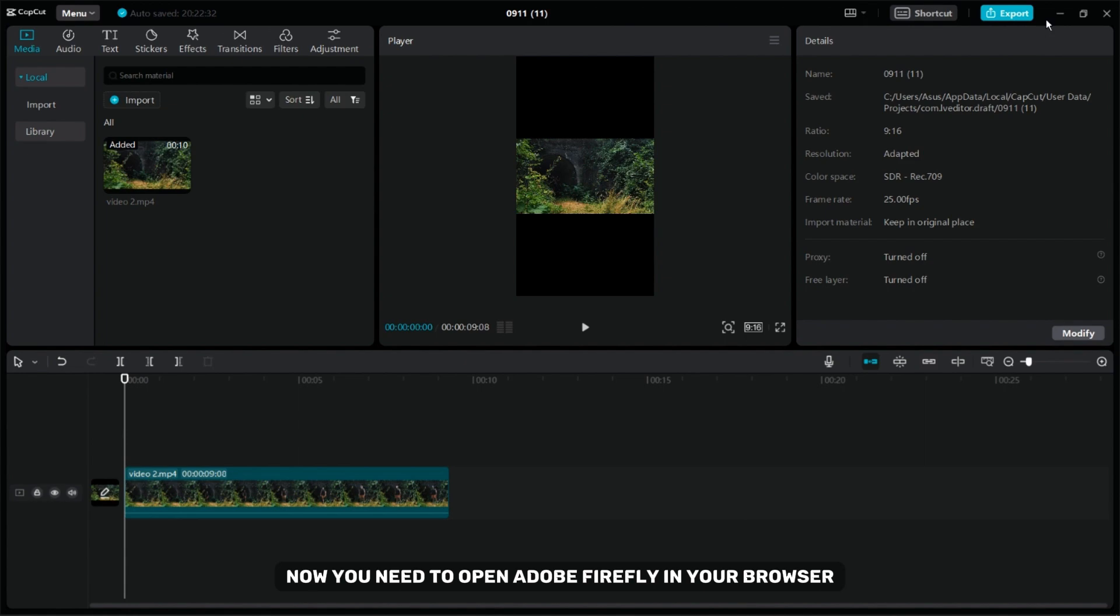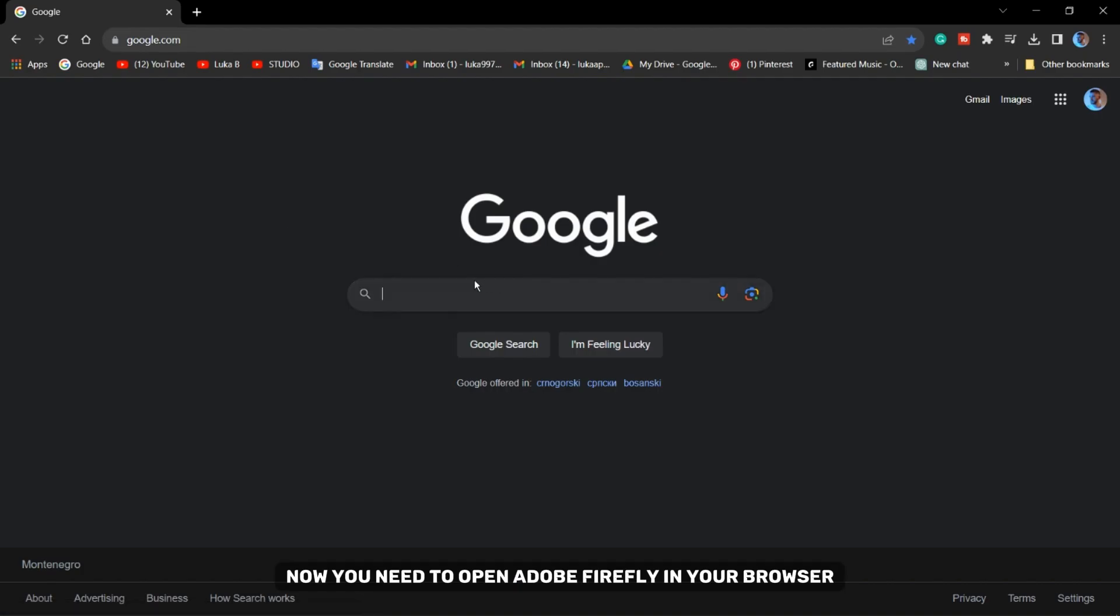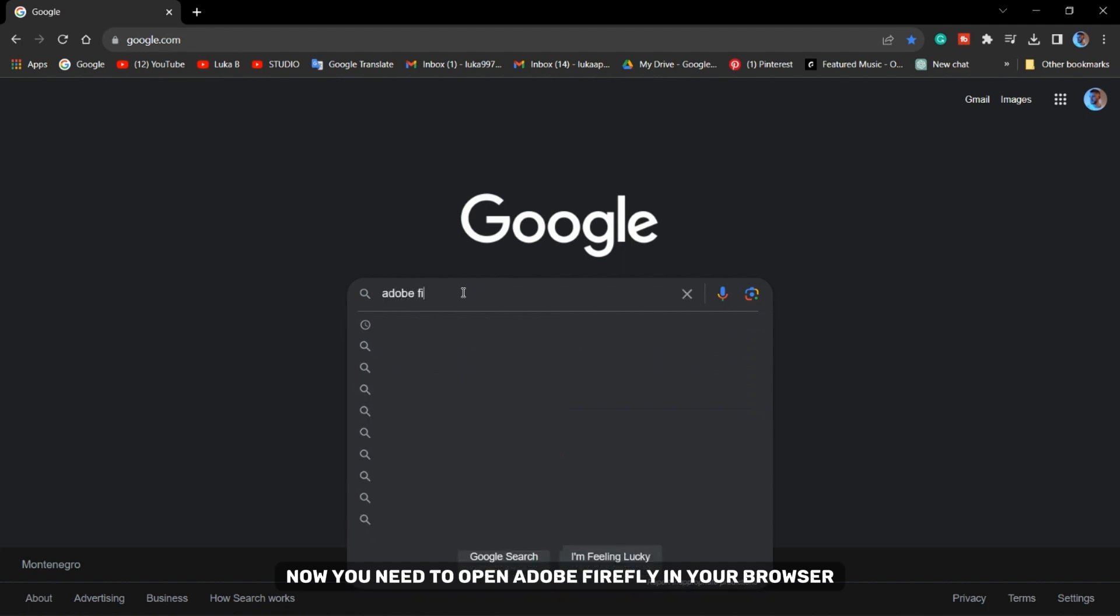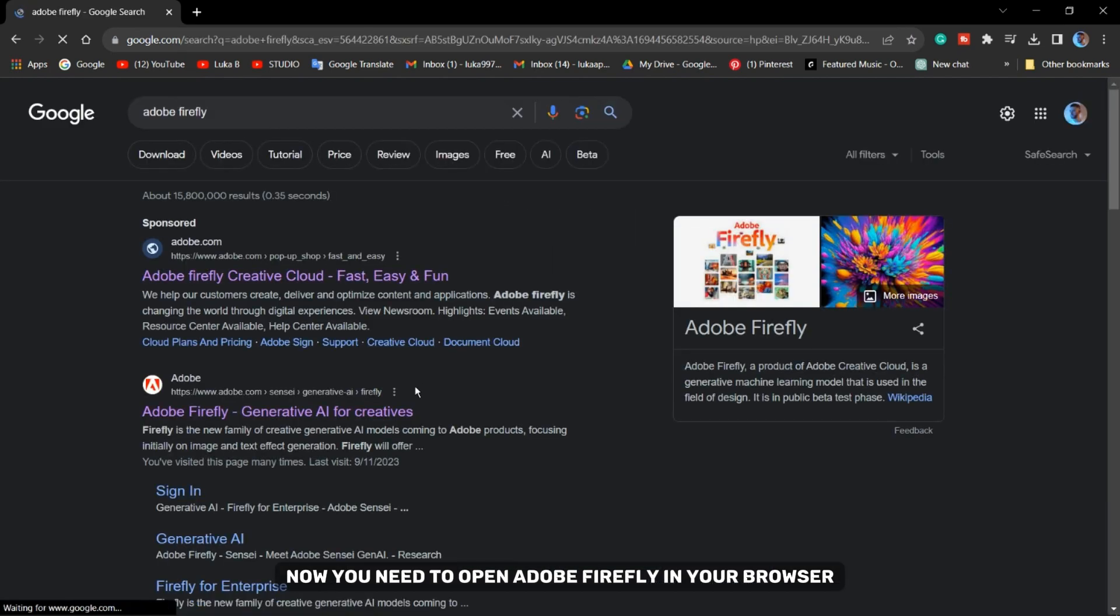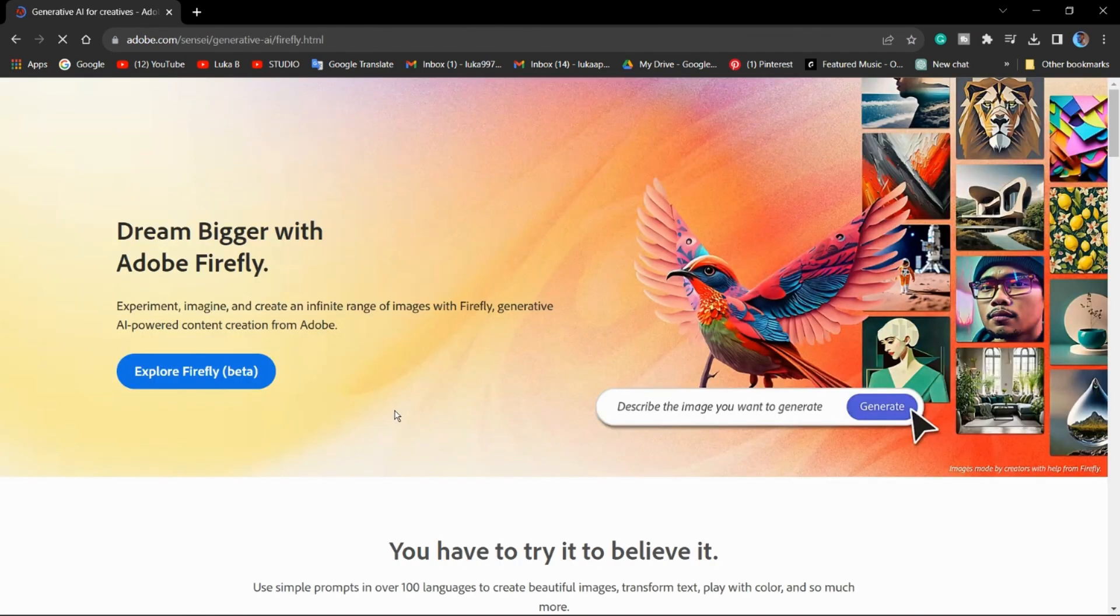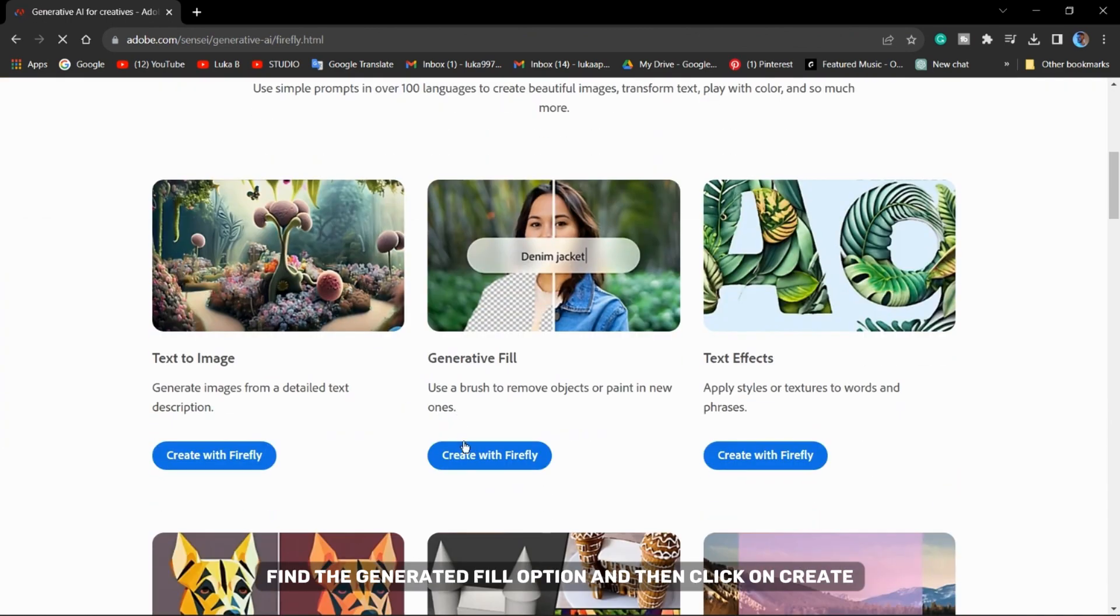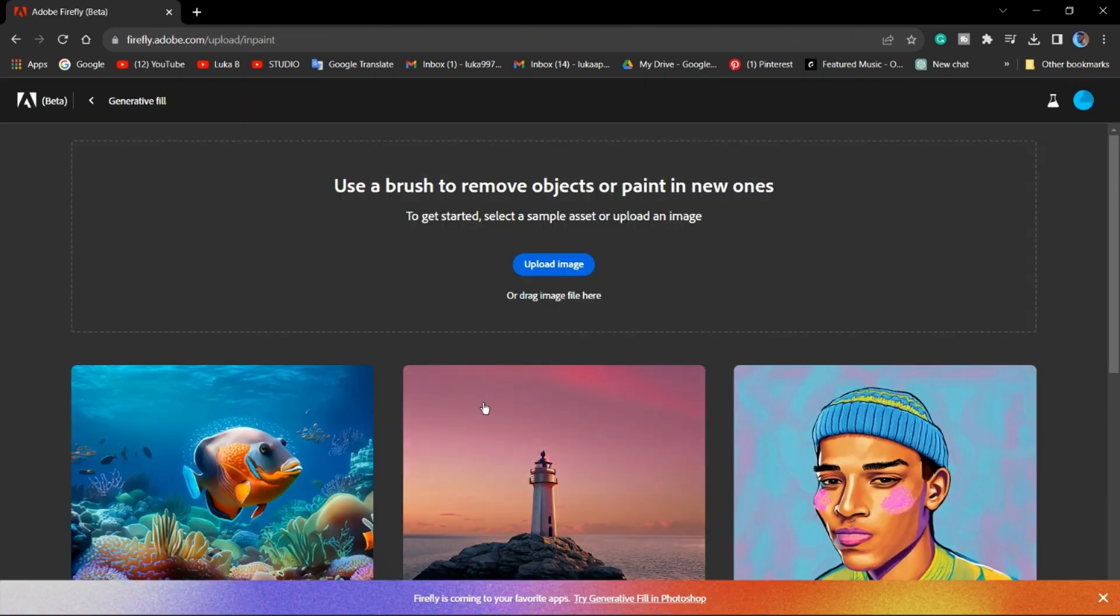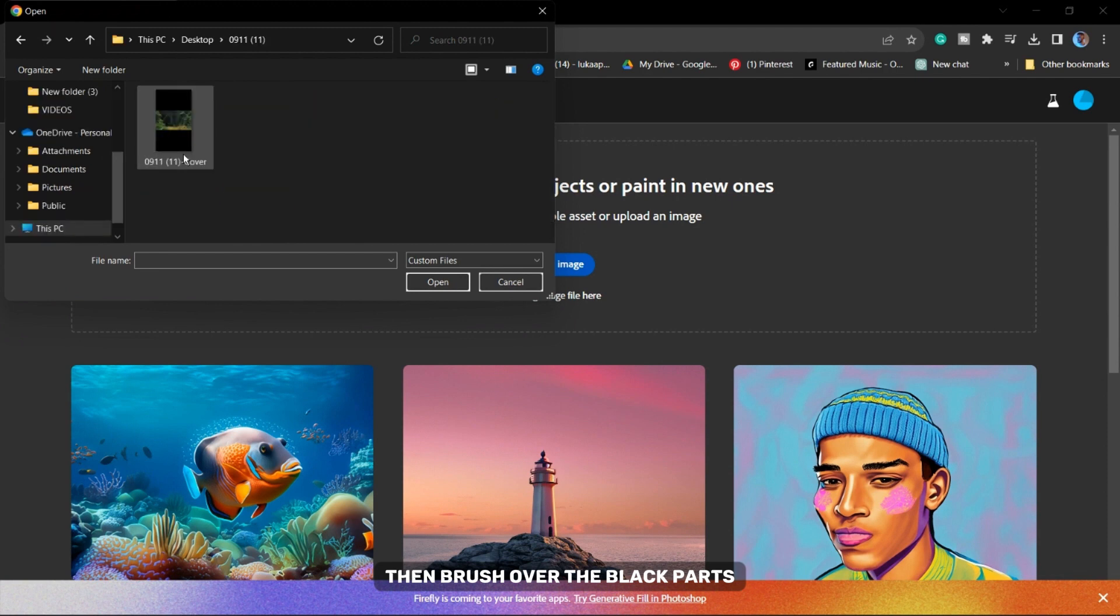Now you need to open Adobe Firefly in your browser. Find the Generative Fill option and then click on Create with Firefly. Upload the image of the first frame then brush over the black bars.